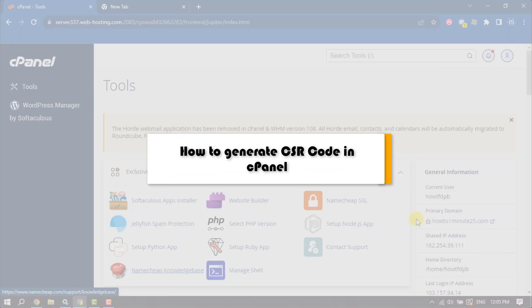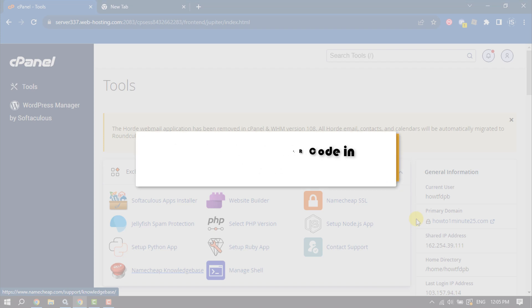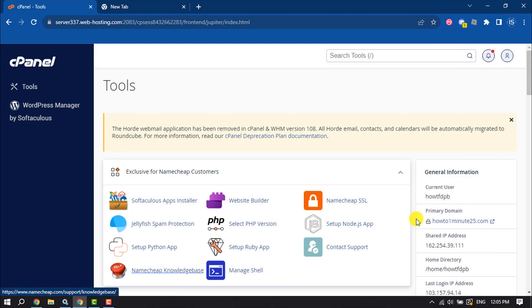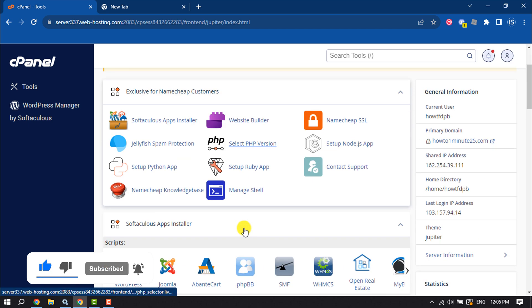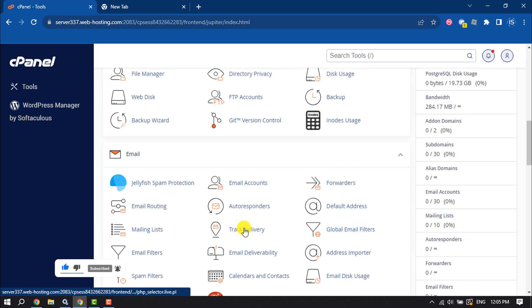This how-to one minute will show you how to generate CSR code in cPanel. You can easily create a CSR code from your cPanel. First of all, open your cPanel and scroll down.